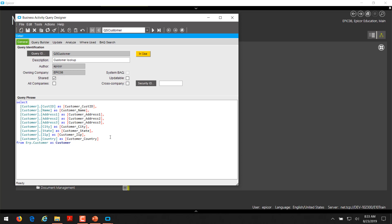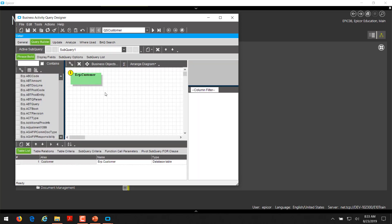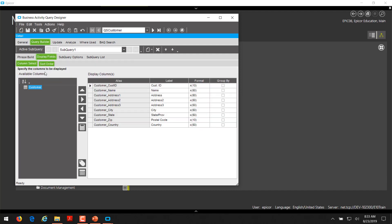Here I'm bringing up the Business Activity Query that we created previously. This first example is QSCustomer — I put QS in front of it to indicate it's for quick searches. Basically we add the customer table with no filtering on the table — we're going to display all customers. Then we choose which fields we want to display. We want to display the key field we're looking to return, which is the customer ID, and then any other fields we'd like displayed when using the quick search.